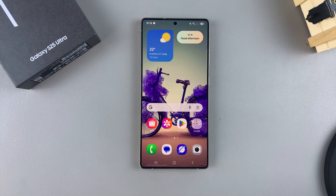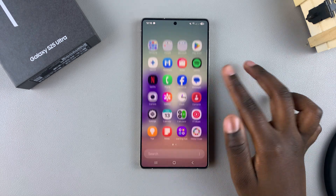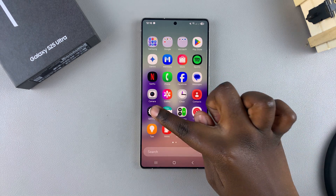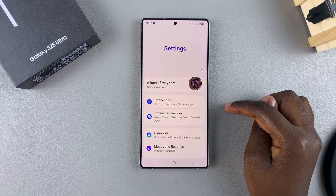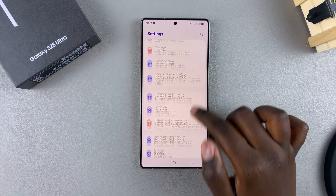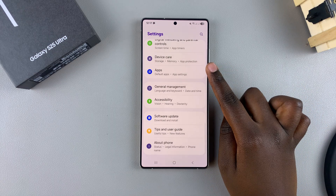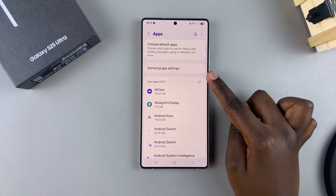In this video you'll learn how to enable disabled apps on your Samsung Galaxy S25. The first step is to open the Settings app, then scroll and select the option Apps.